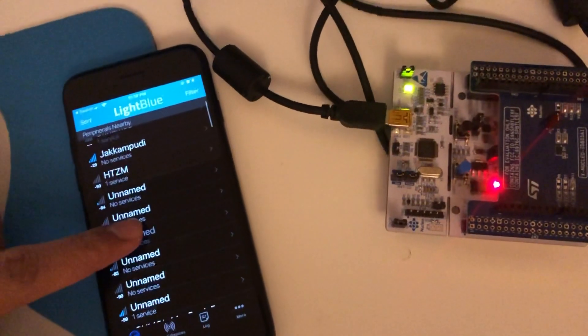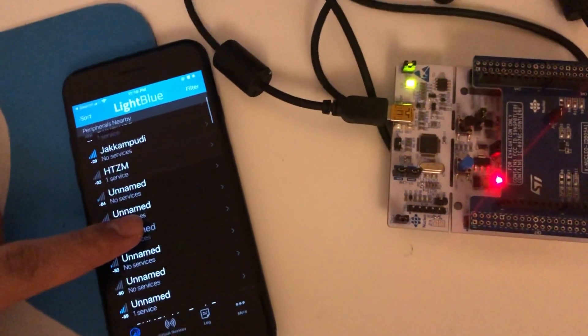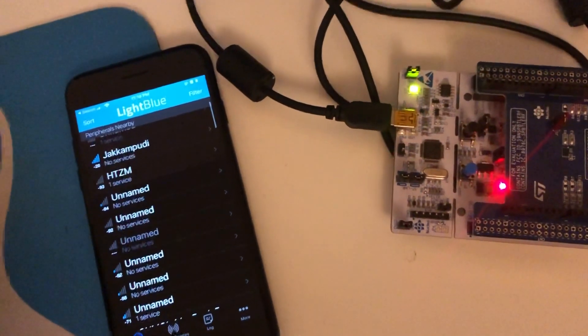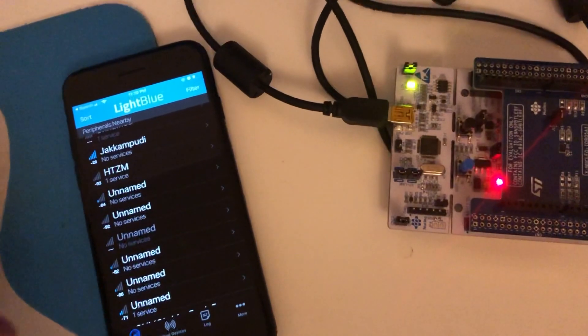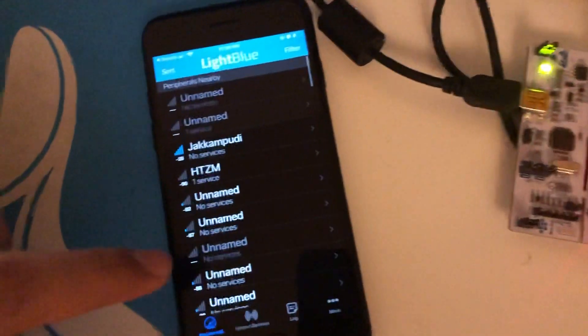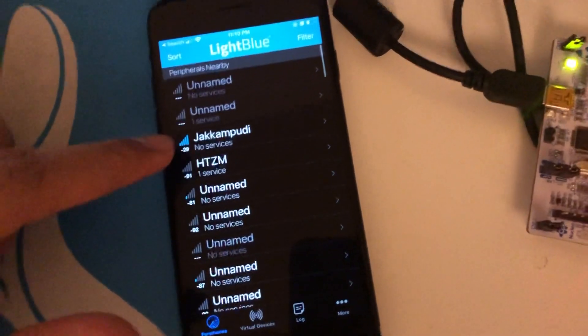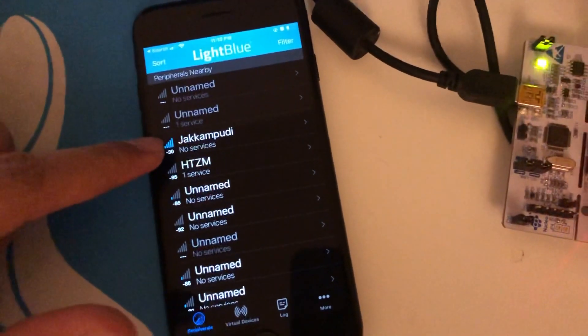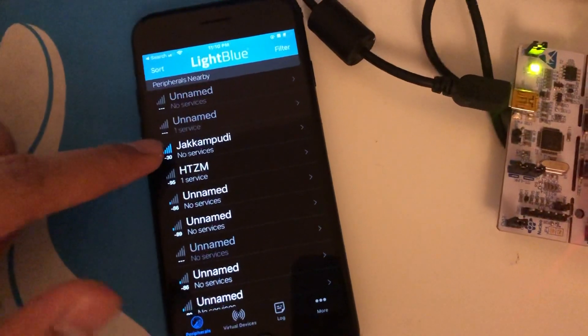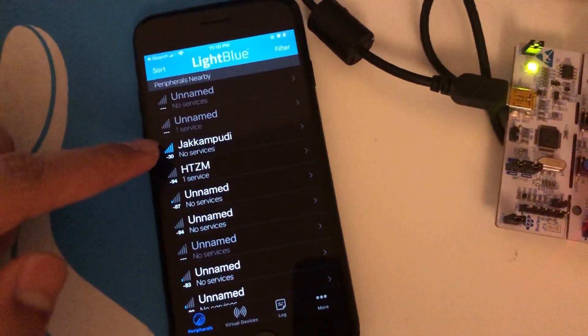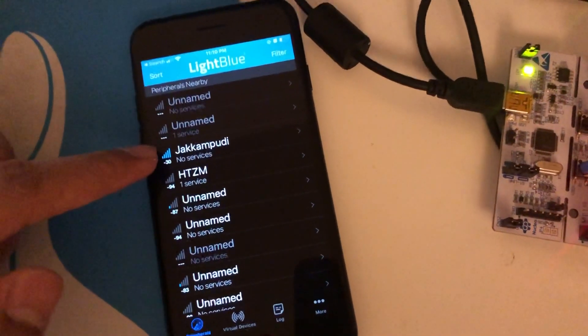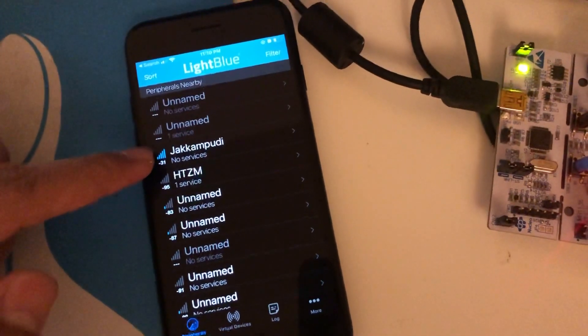I named the device as Jakampudi. Let's see if my mobile can see the device. Alright, you can see the device. If you are wondering what is Jakampudi, that's my last name.